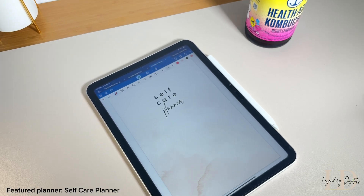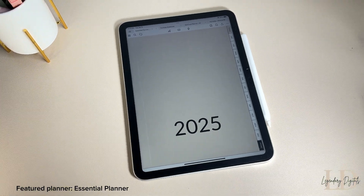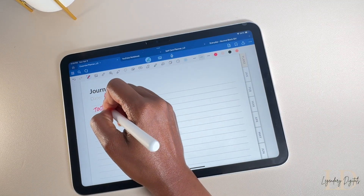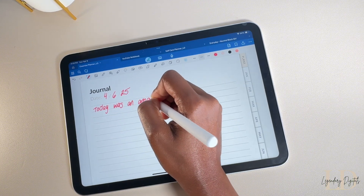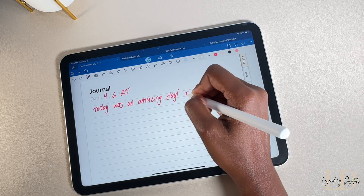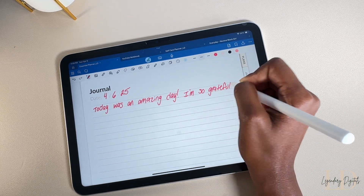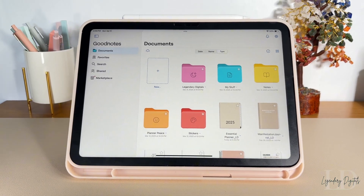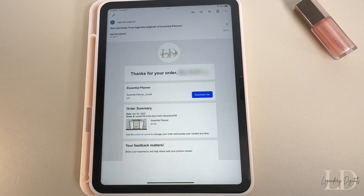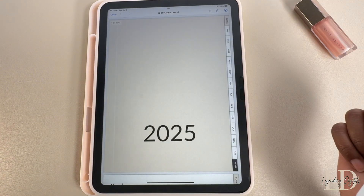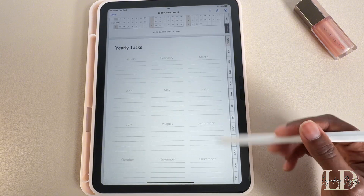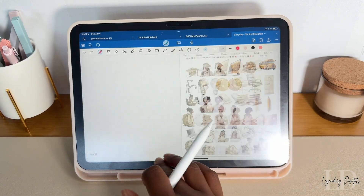There are so many options online when it comes to choosing a digital planner. I mostly plan in my Essential Planner, available on legendarydigitals.com. I also have a daily, weekly, and monthly planner freebie on my site if you want to test the waters — I'll drop the link in the description. When choosing a planner, look around and find something that fits your needs. Once you've chosen one, download and import it into your app of choice — most planners come with setup instructions to make things easy.